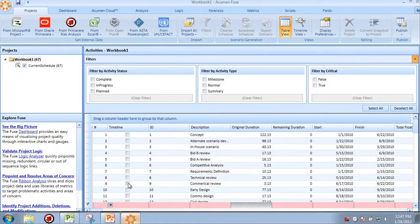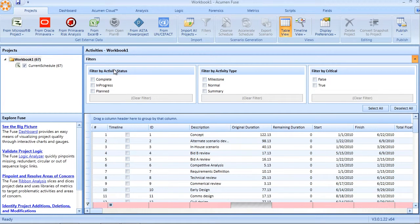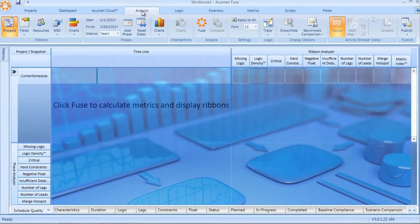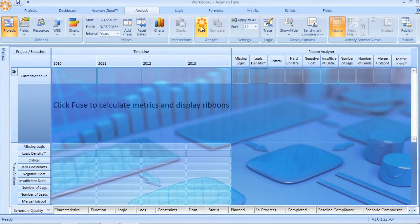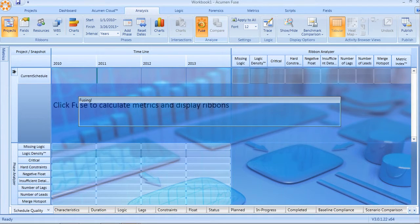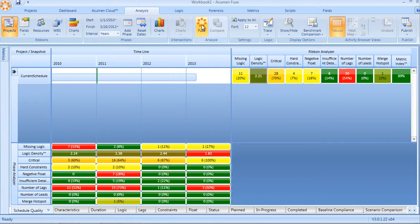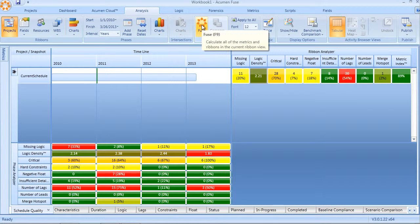And again, once the import is complete, I can go ahead and run my analysis just in the same way that I did previously by doing the manual import when in Fuse.